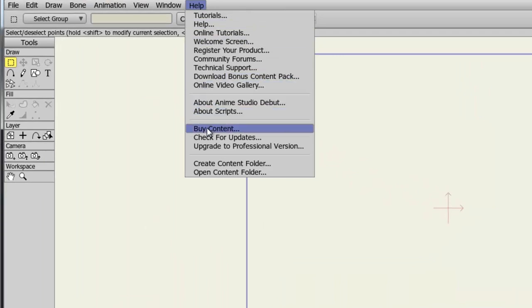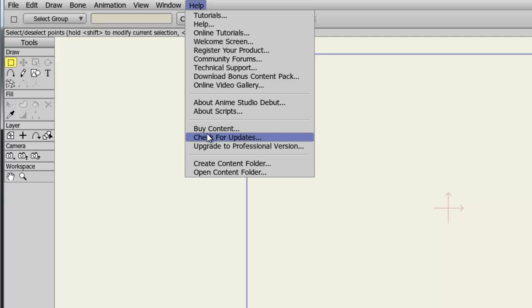You can buy content from Content Paradise to add to your content library. You can check for updates if you are curious if they have updated your version of the software. If you're using the debut version, you can upgrade to the professional version very easily just by clicking this link.